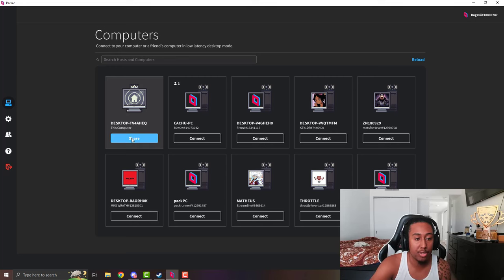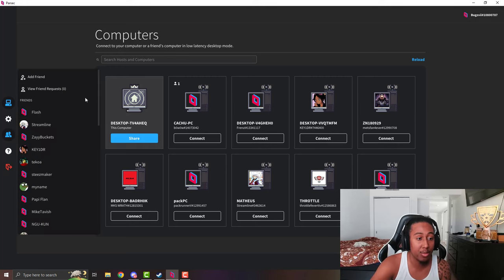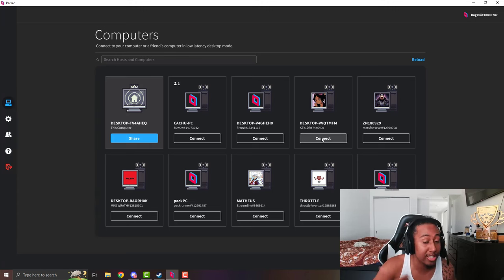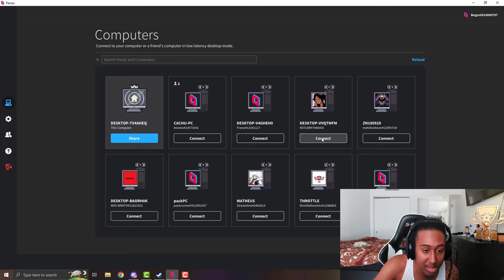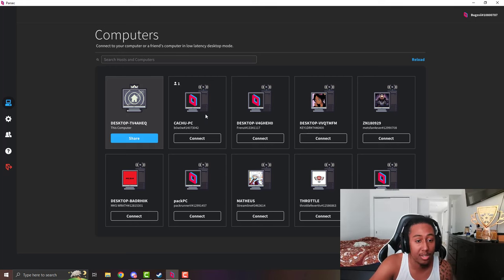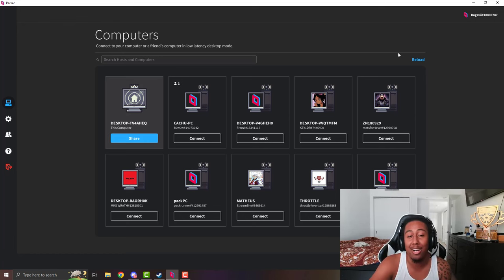After you download the app, this is how it should look. This is where you can share your link to people, or you can just add them so they can click a button and try to connect to you. Obviously you still have to accept them, so no one can just get into your PC without your permission. It also tells you how many people are playing, so you can know, like, hey — someone's playing some Multiversus right now, let me join in and play some 2s.